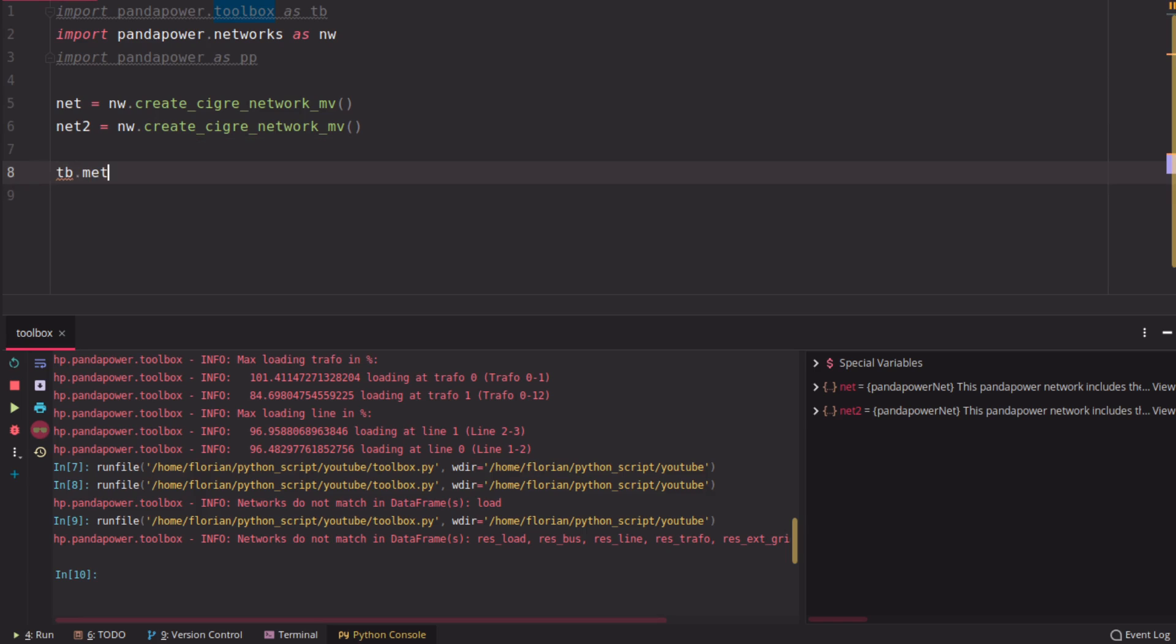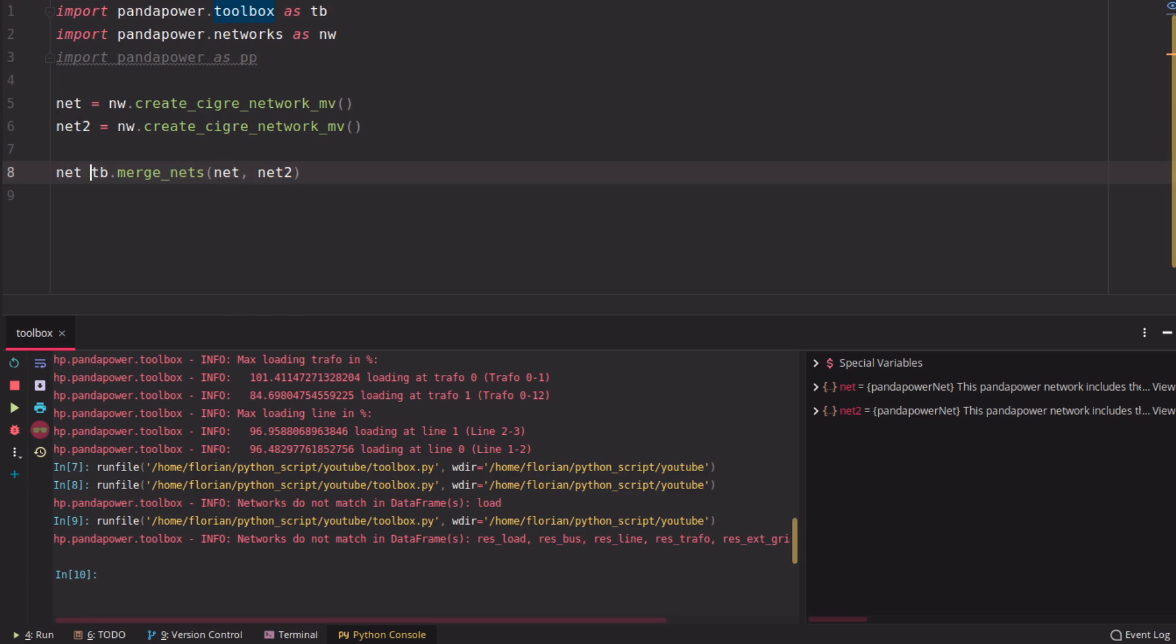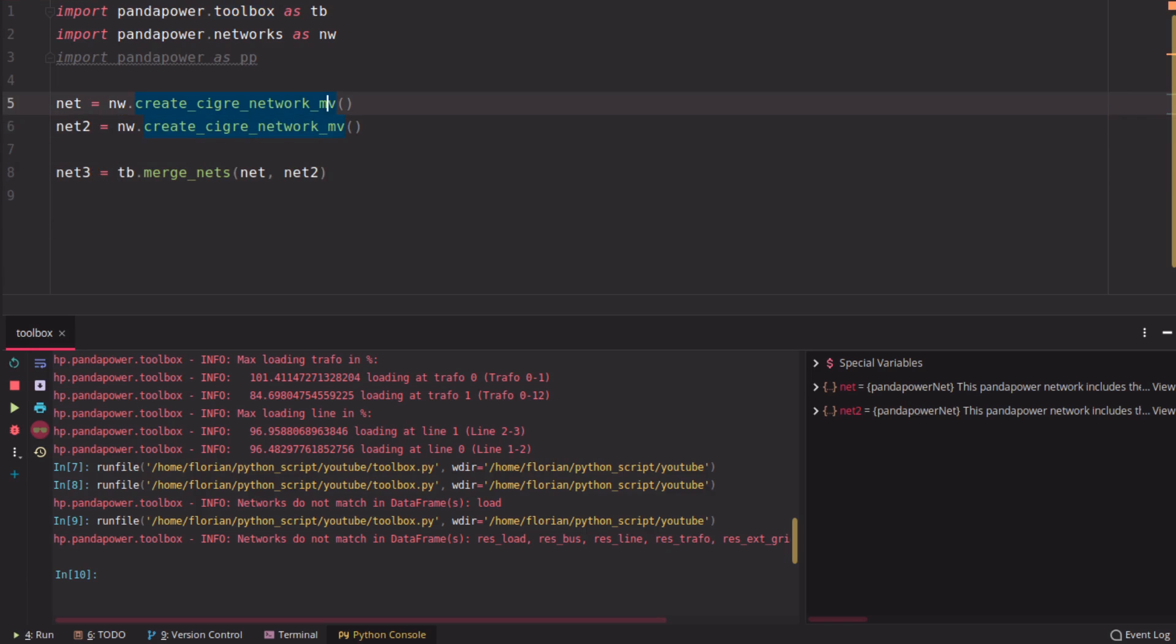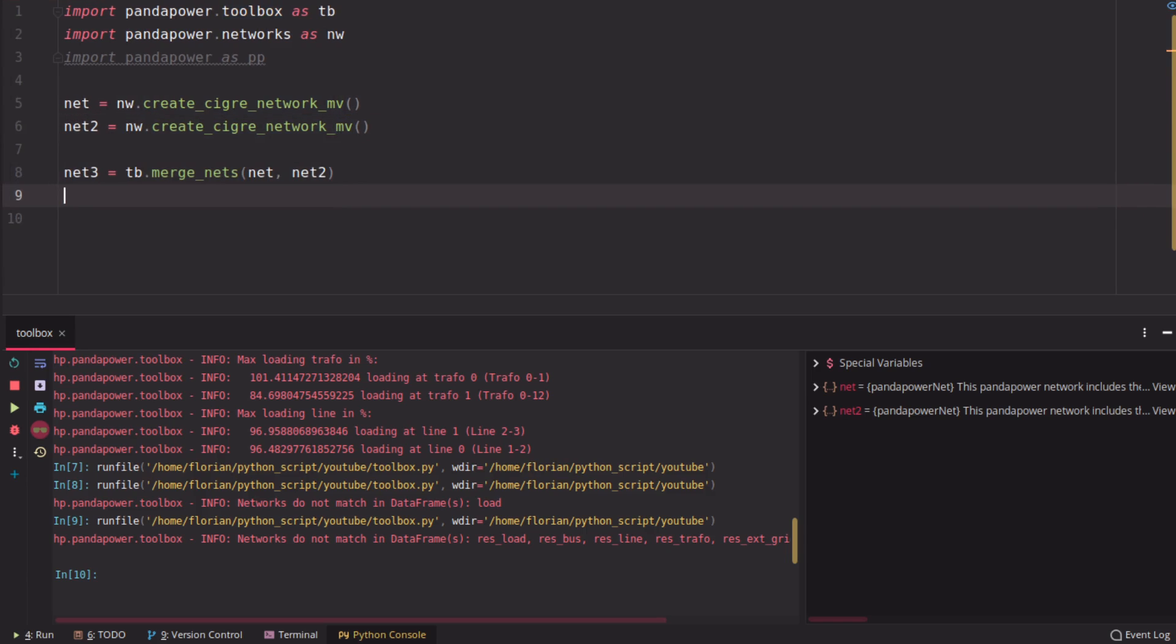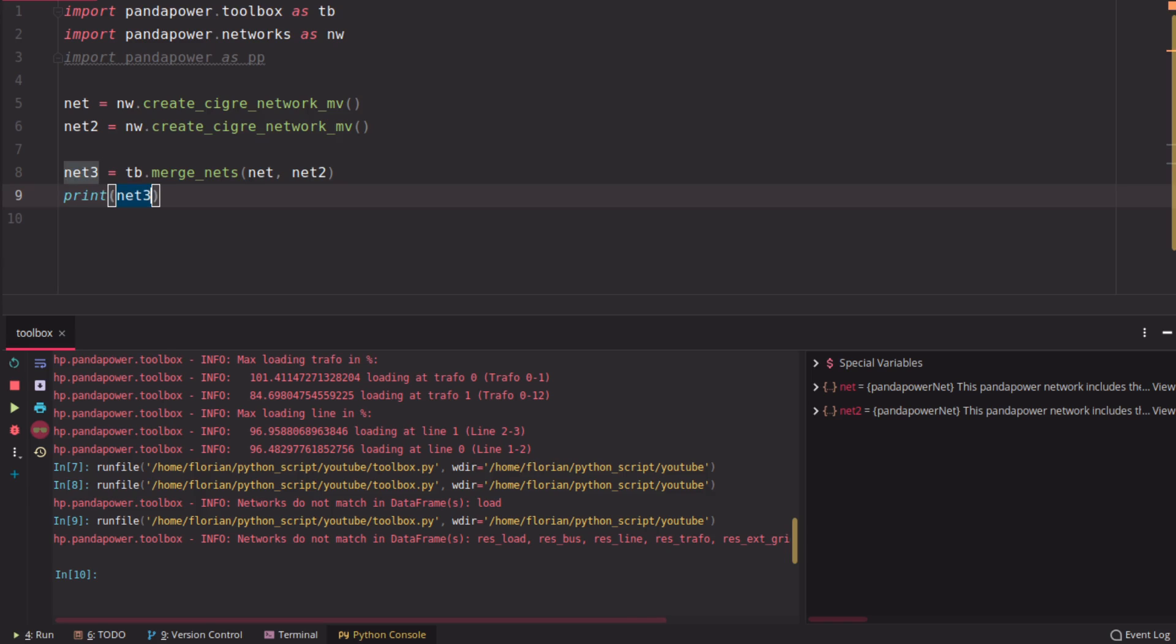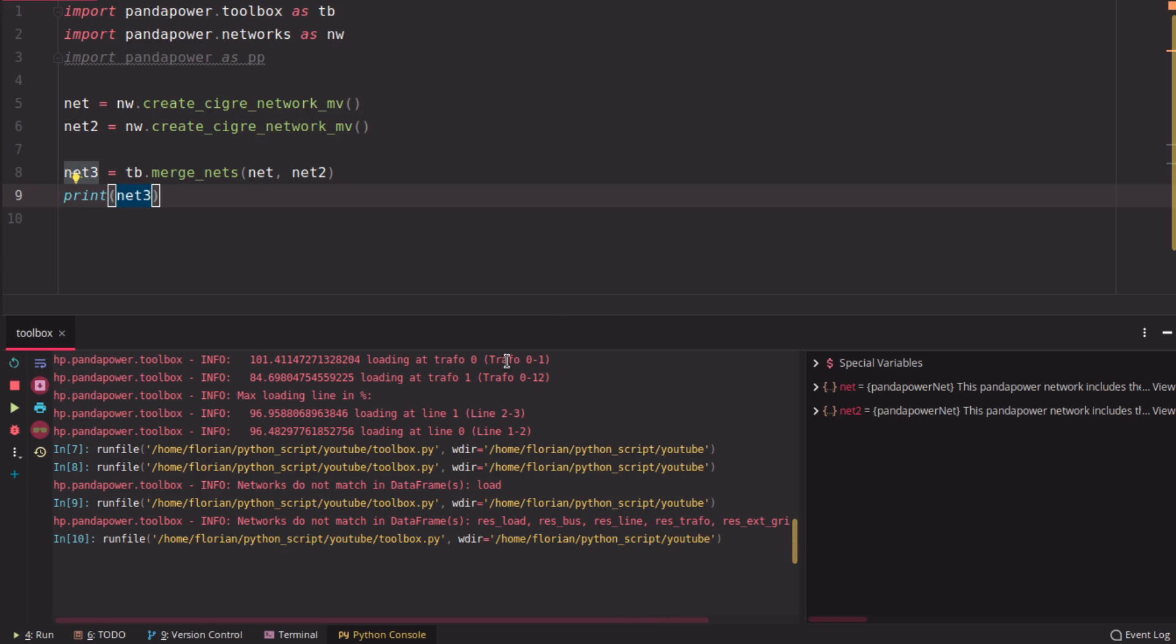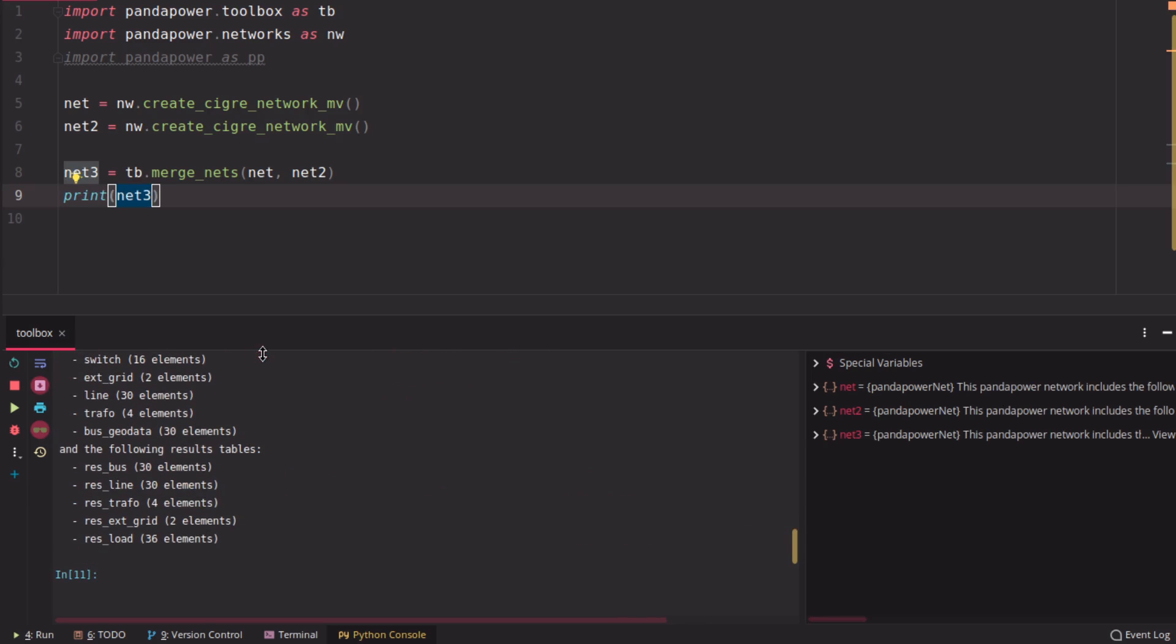Then there is another one which is called merge grids, which can be used to merge two grids. Here, for example, you can use it like this and merge the two grids here into a third grid. And if you print that, you're going to see that it contains twice as much elements as the first grid.